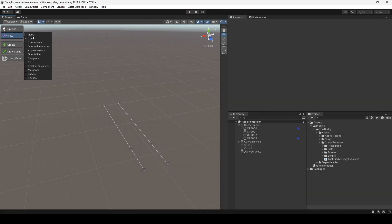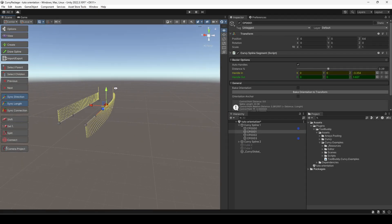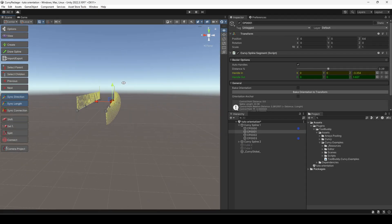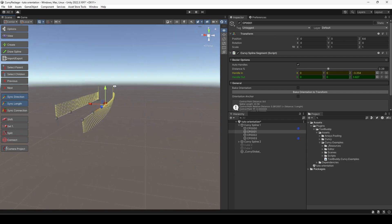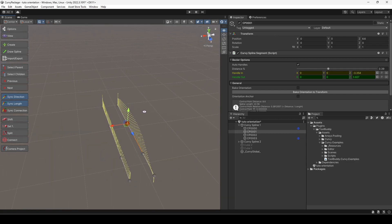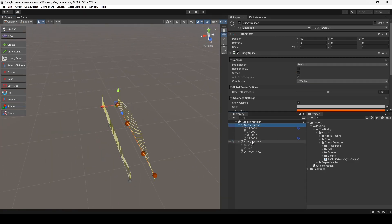By activating the orientation gizmo, one can see the orientation of each spline. Notice how it turns in the spline on the right, while it constantly points up in the spline on the left.